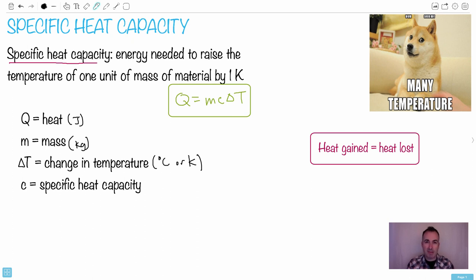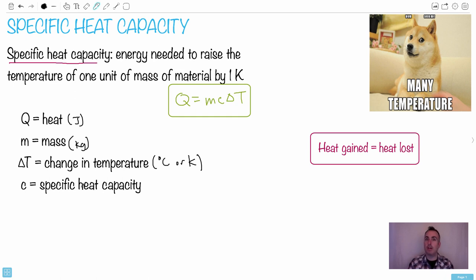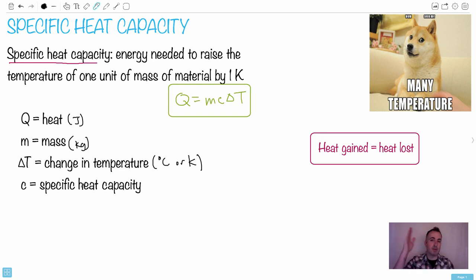Specific heat capacity is a property of all materials — different materials have different resistance to having their temperature raised. If something has a high specific heat capacity, you need a lot of energy to change its temperature. Some things are really easy to change their temperature; they're good conductors of thermal energy, so a little energy makes them hot fast.